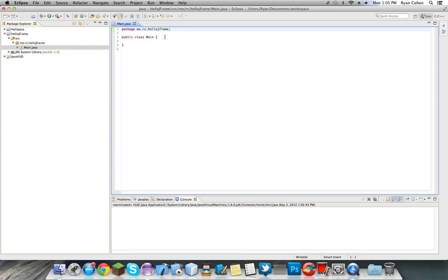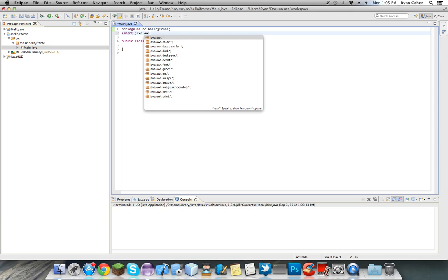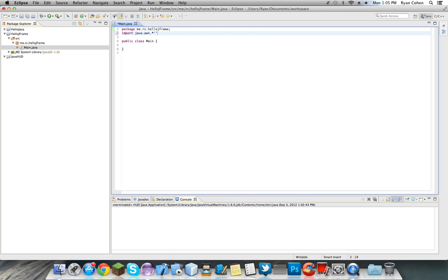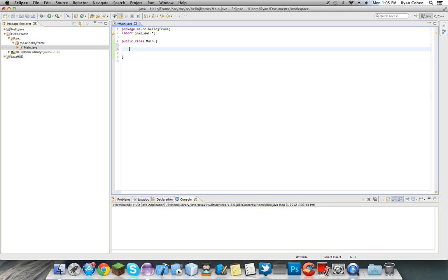Okay, so we're going to have to import some things. Import java.awt period, asterisk. And we're going to import more things, but I don't know all the imports by heart. I know we have to import swing, but we're going to have to do that right now so we're going to have to make our main method first.